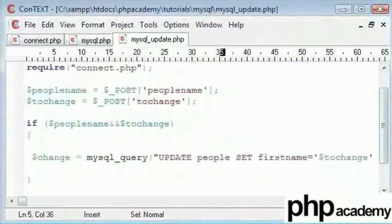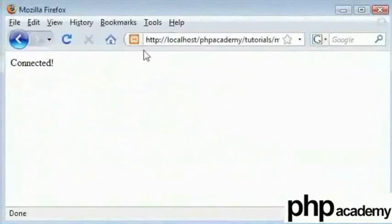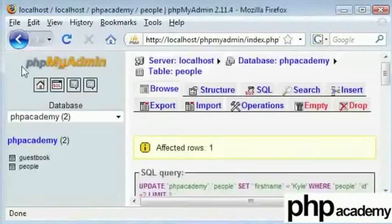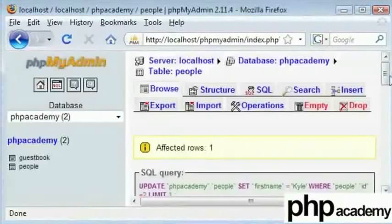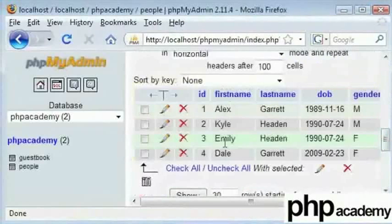Here I will once again change Kyle to Karen by clicking on change. You can see that nothing has happened. Even when I enter my database, we can see that we have got Alex, Kyle, Emily, and Dale.